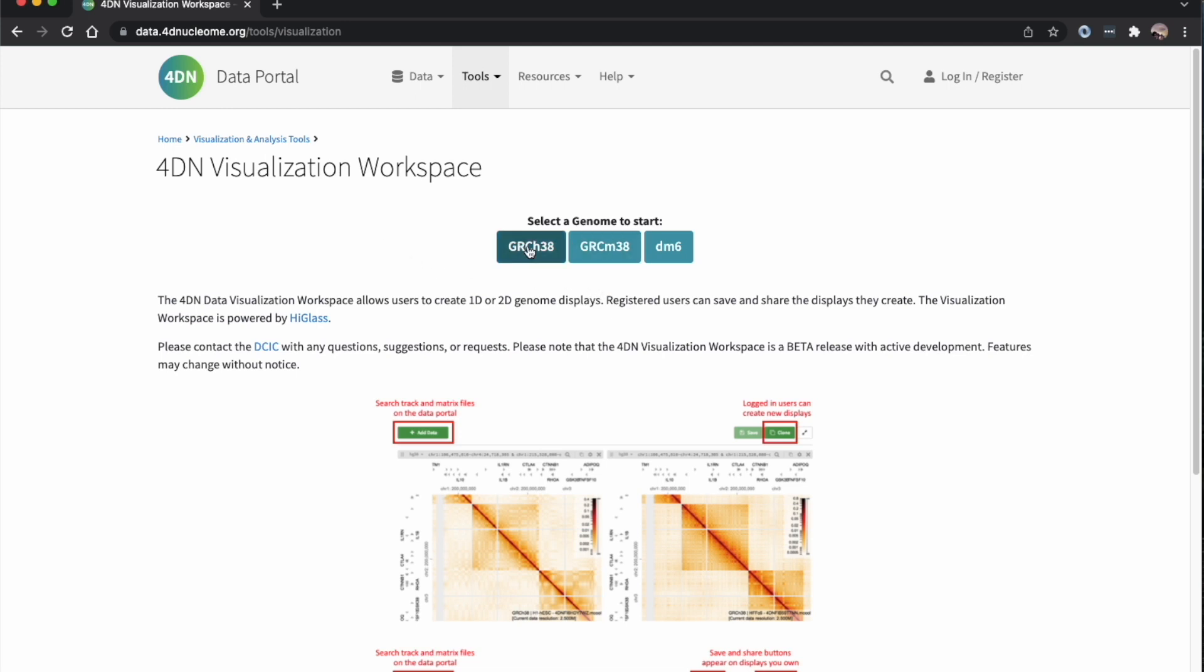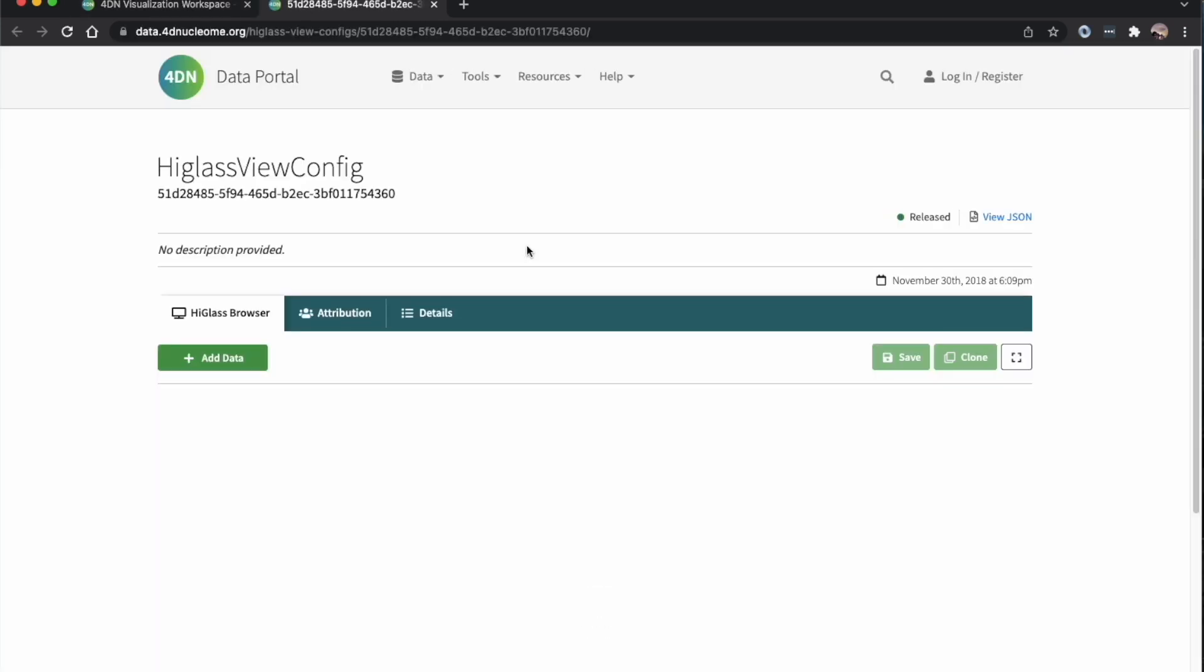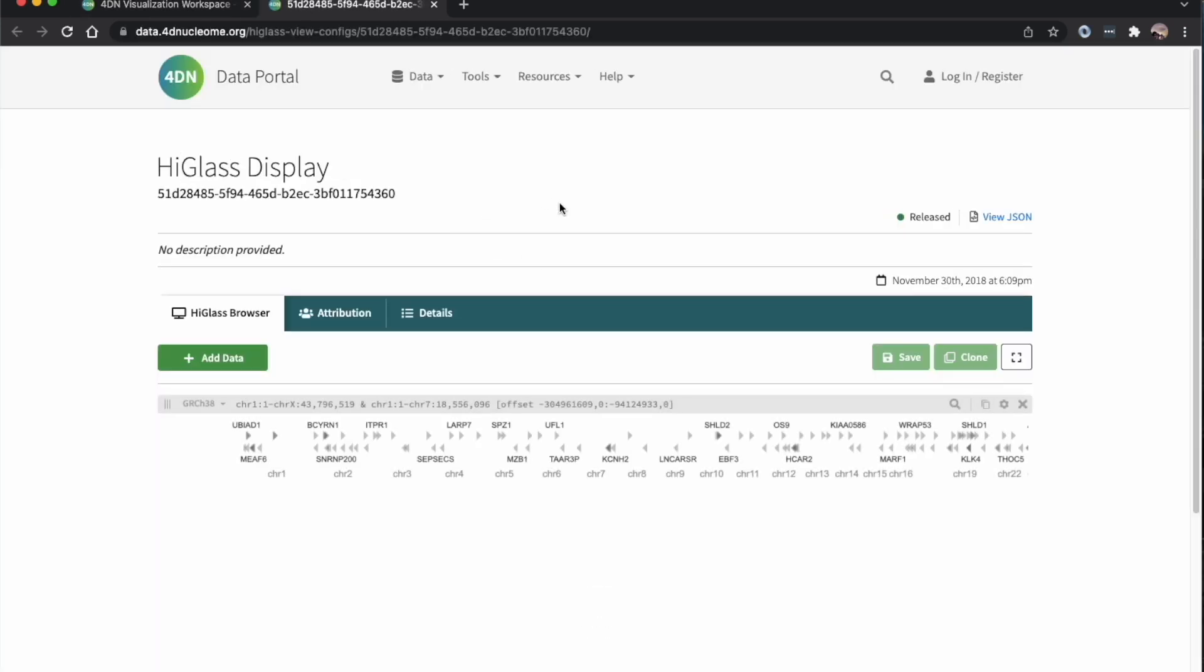To start with, we can pick an organism, so I'll pick human. Now we start with an empty HiGlass display.